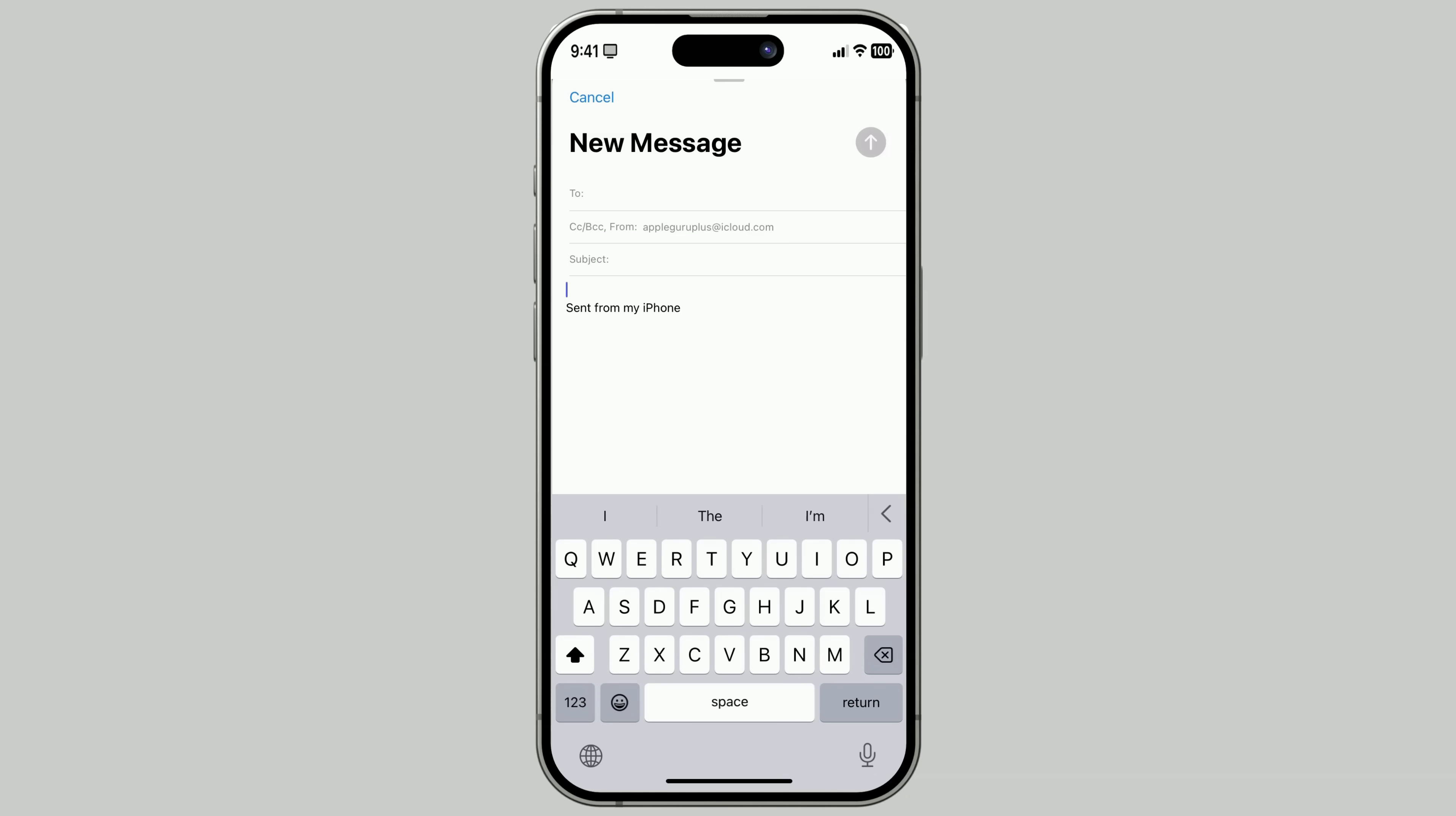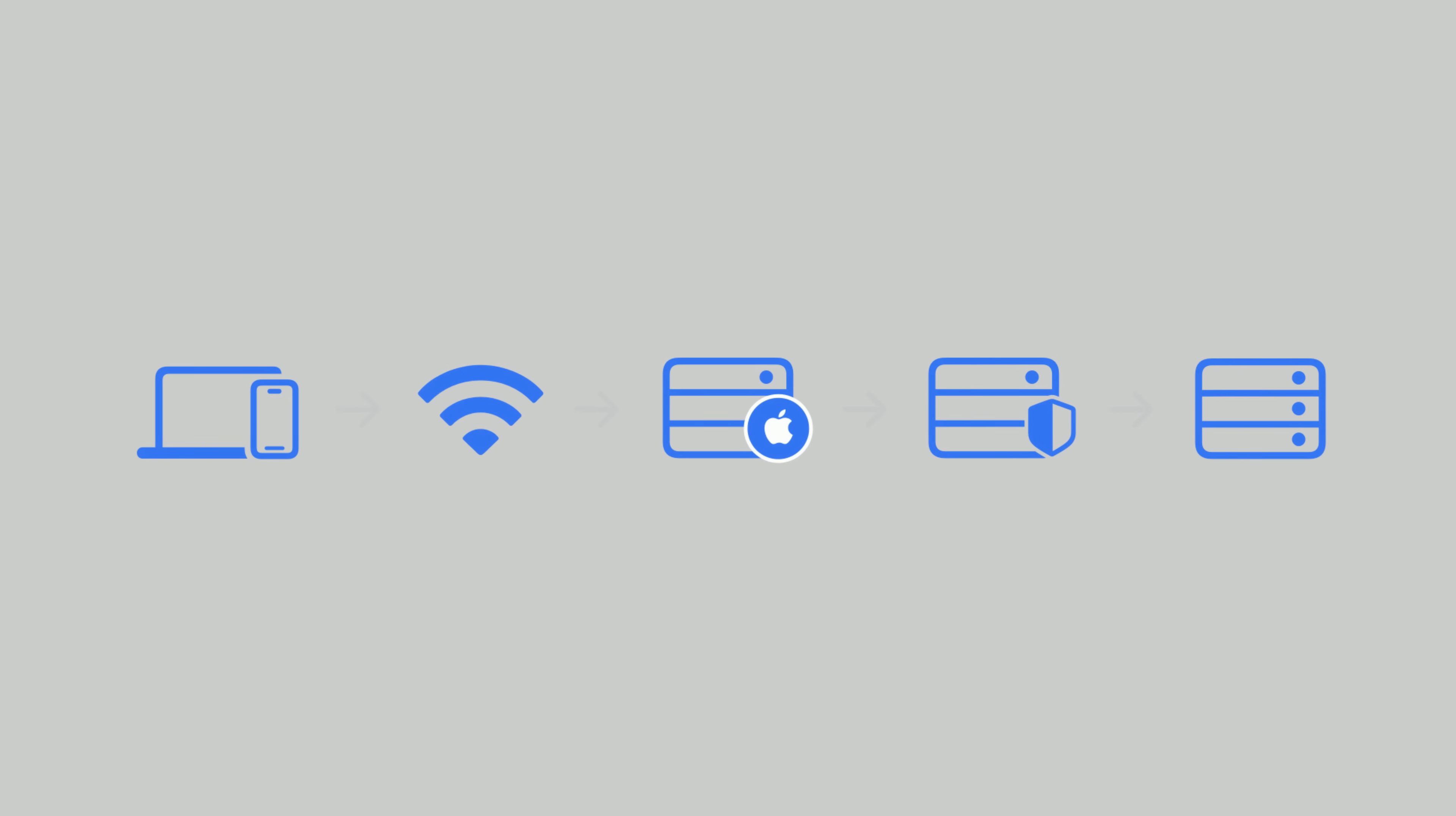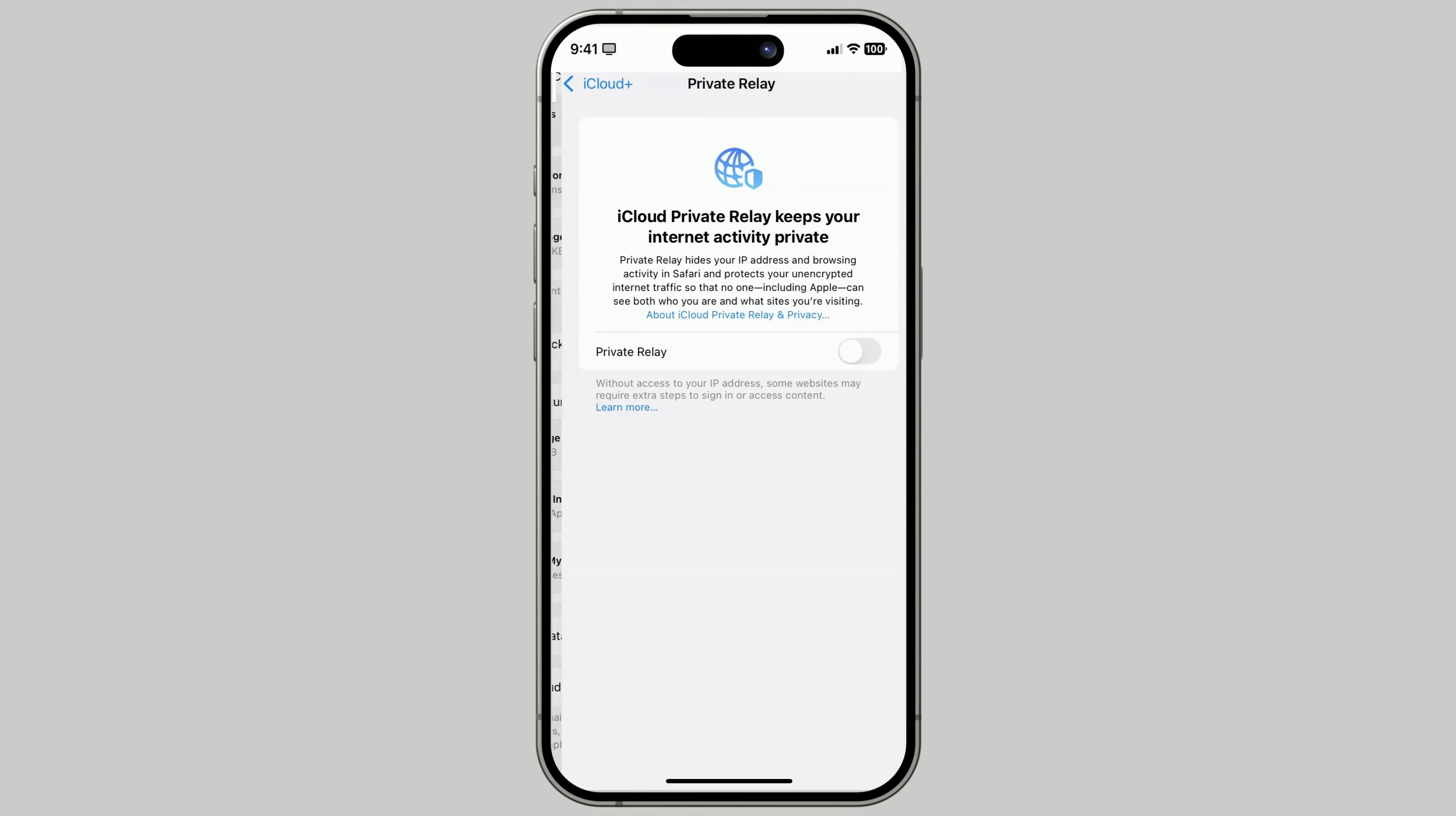Feature number three. iCloud Private Relay. Want to keep your online activity private? Private Relay hides your IP address and encrypts your traffic. Making it harder for websites and advertisers to track you. Keeps browsing private in Safari. Blocks location-based and profile tracking. Works automatically once turned on.